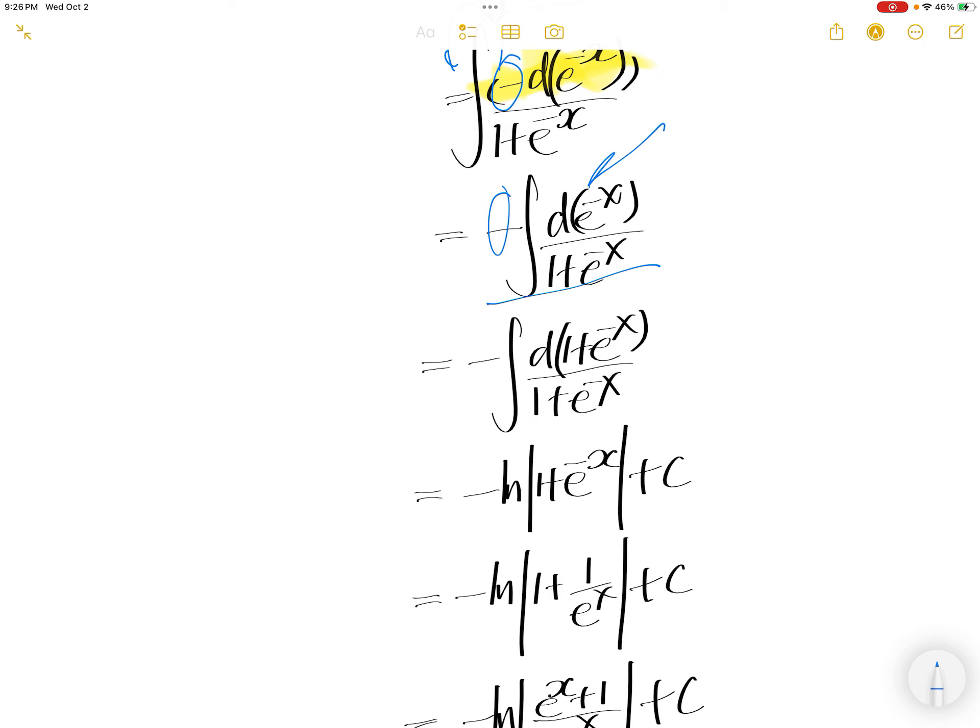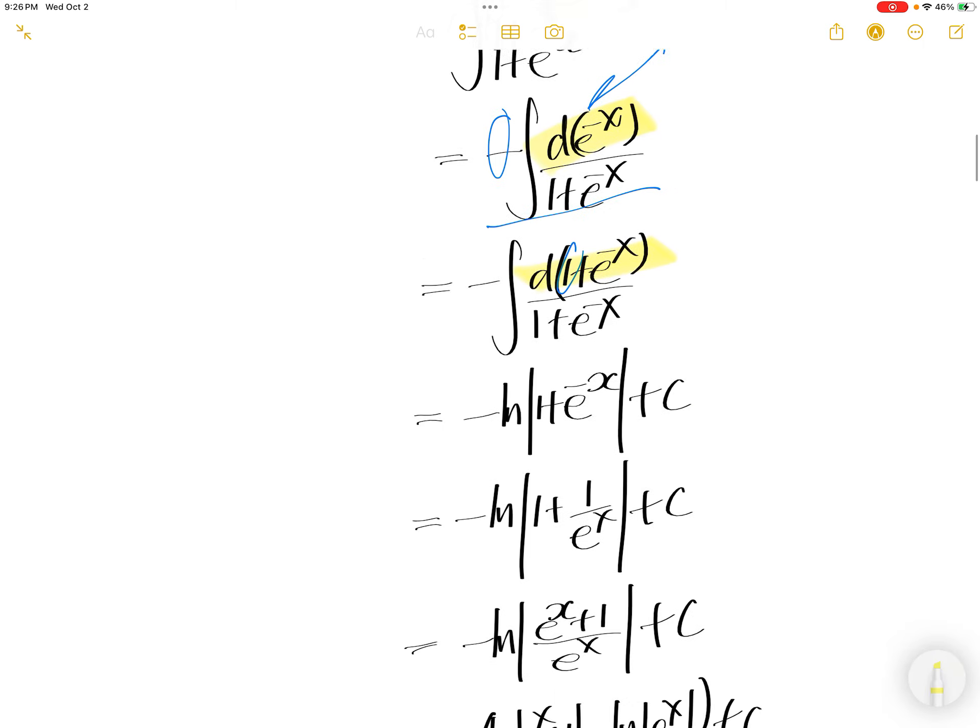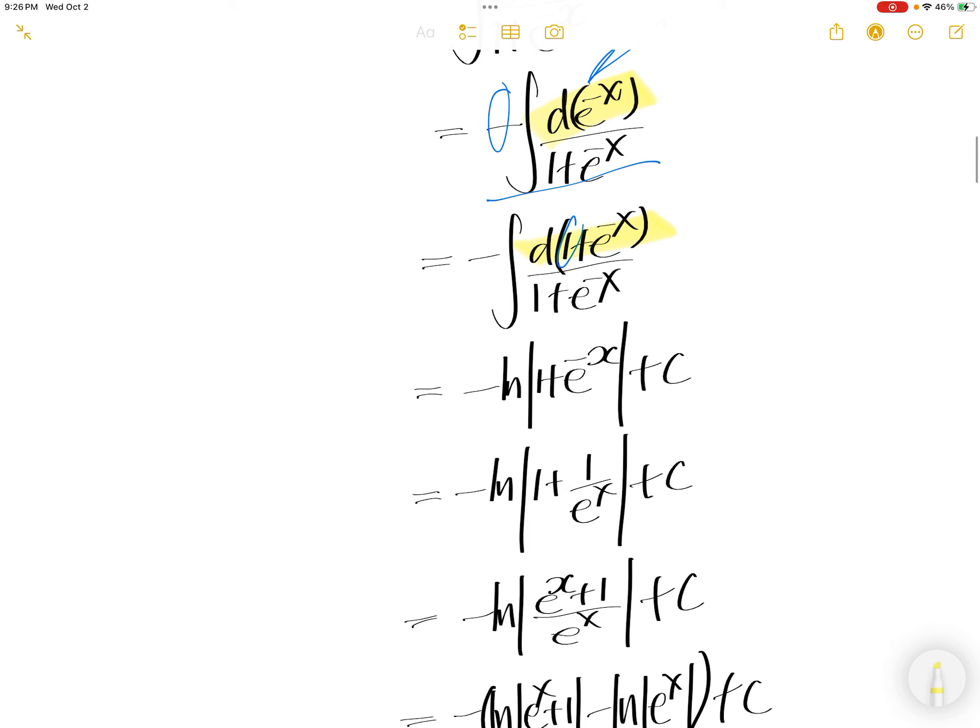Now we can add a 1. The derivative of this is still the same as that. Now this is a simple integral.